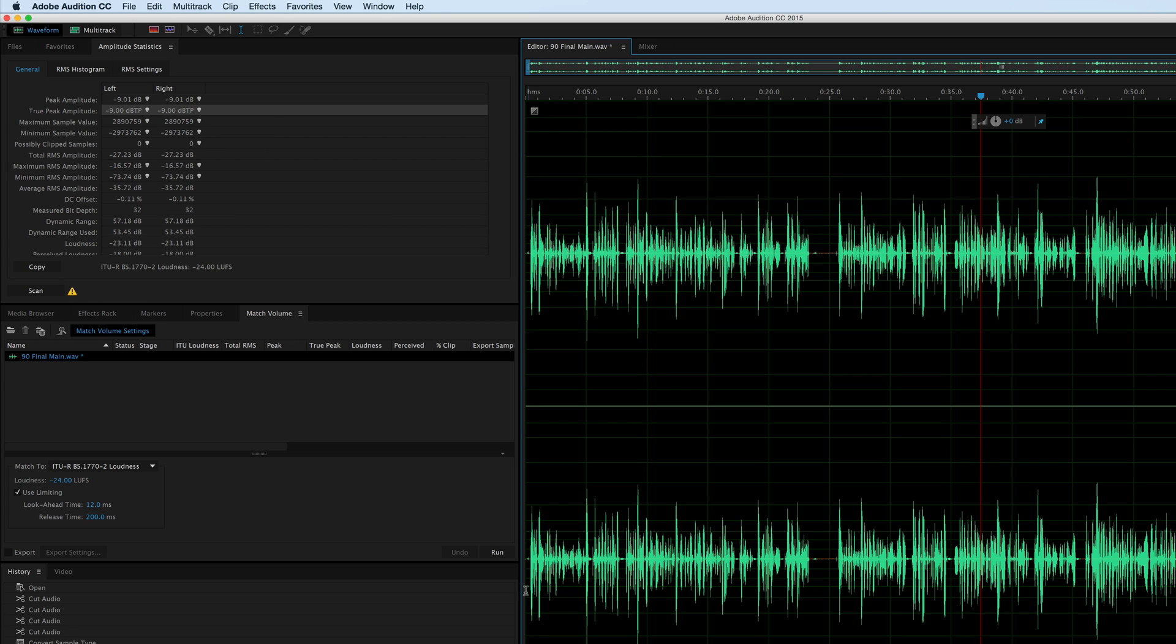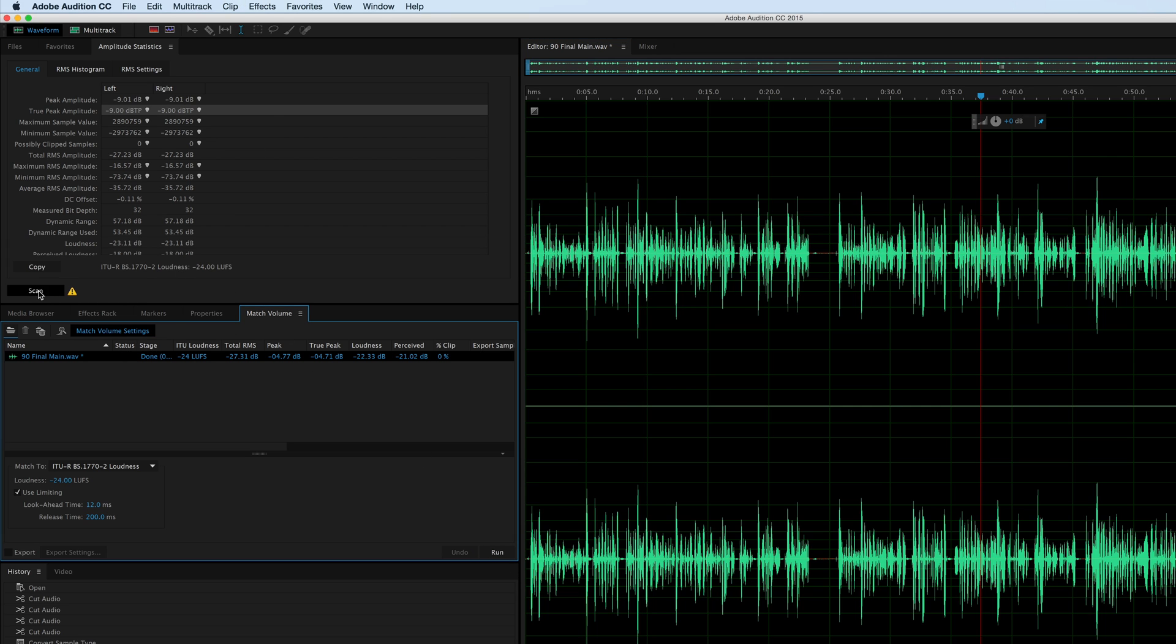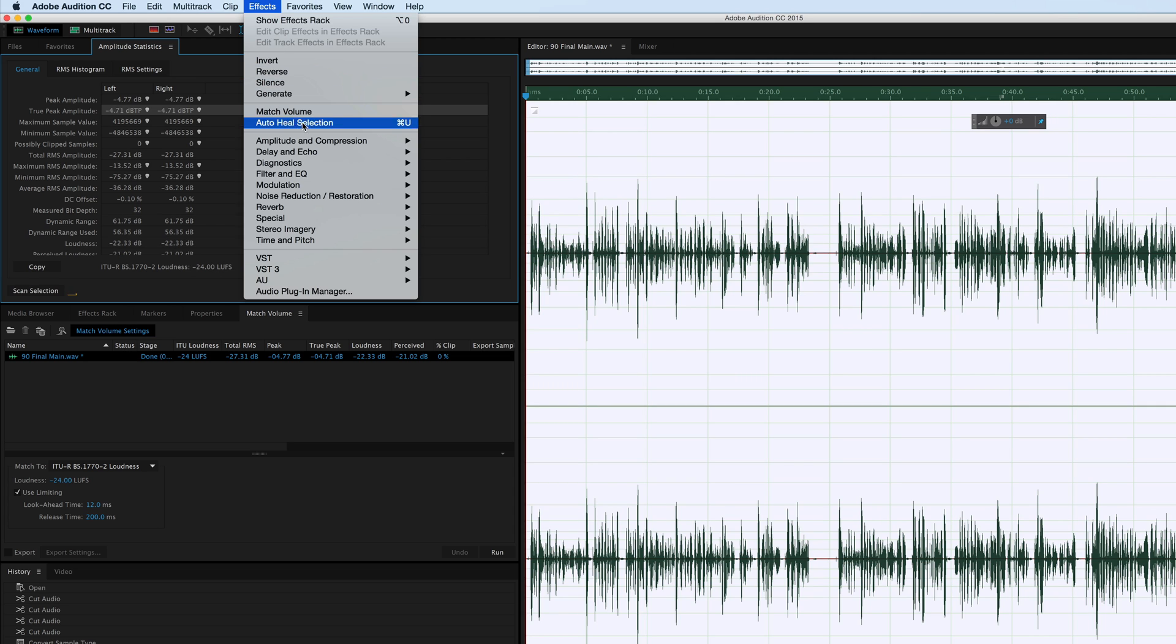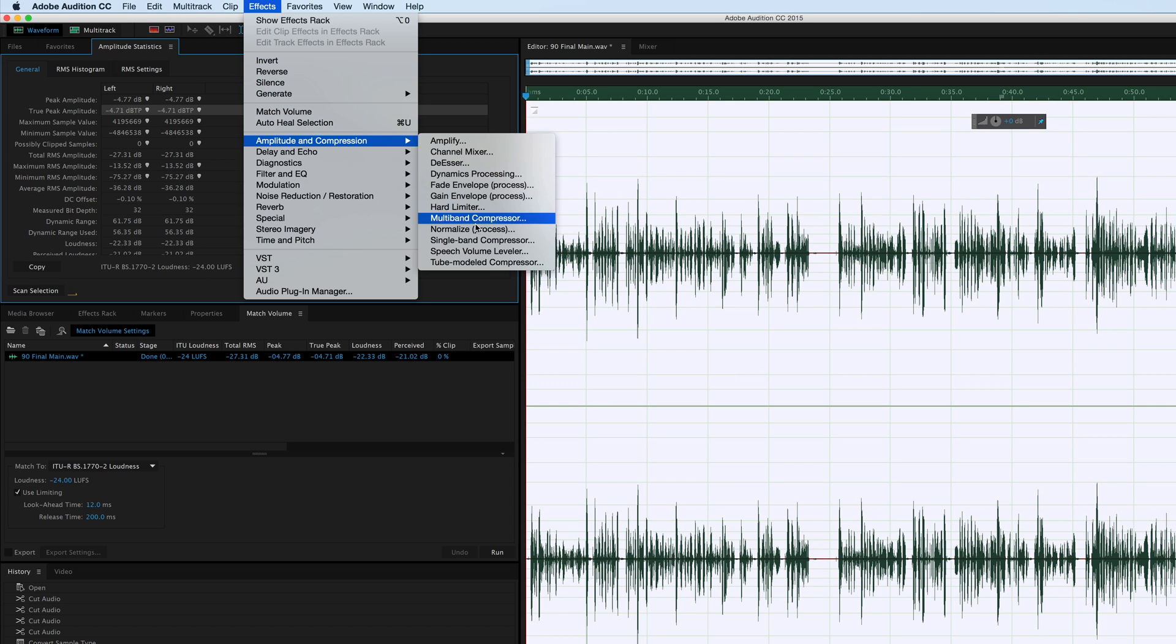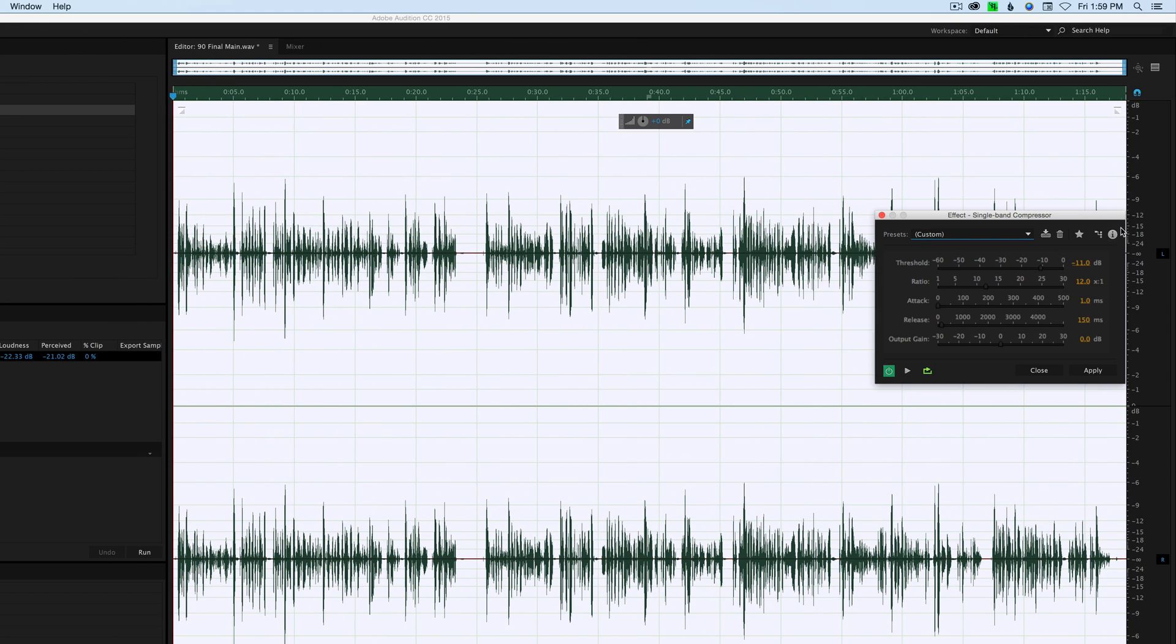Let me show you what I mean here. Just to make sure, let's make sure we're at minus 24 LUFS. That's where we want to start. Okay, come up here to our compressor. This time.